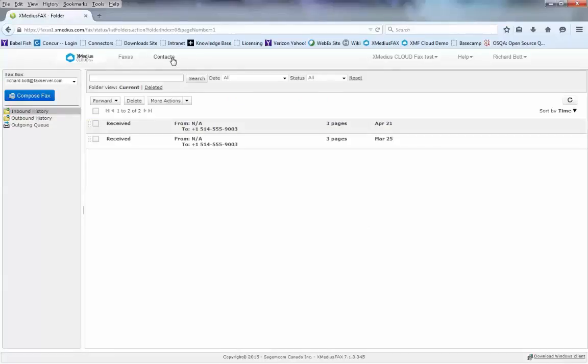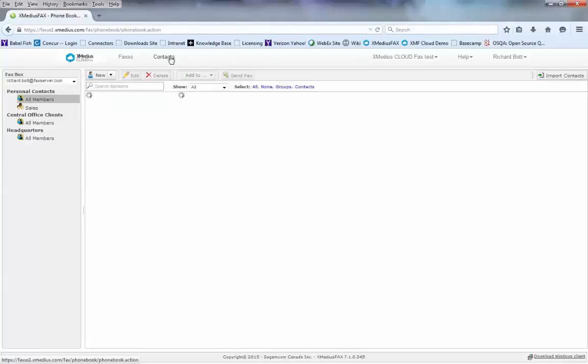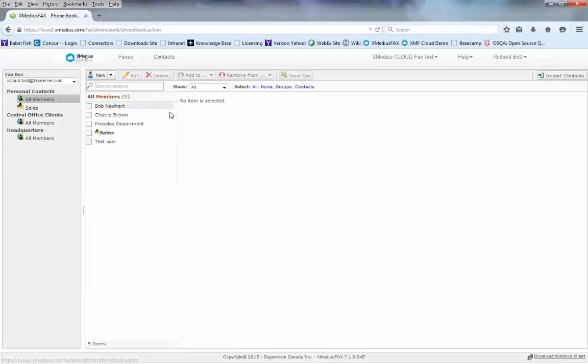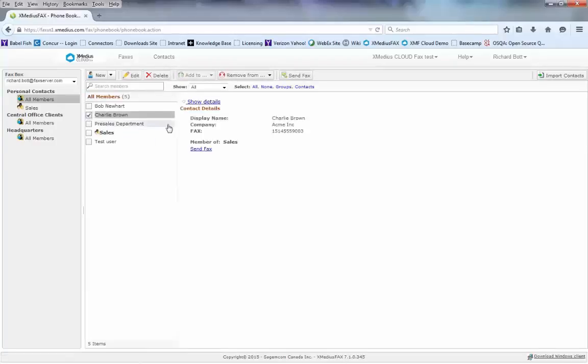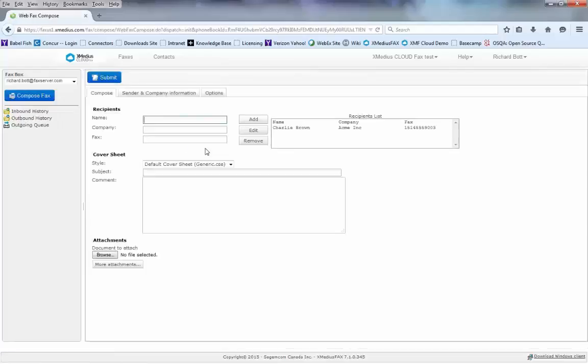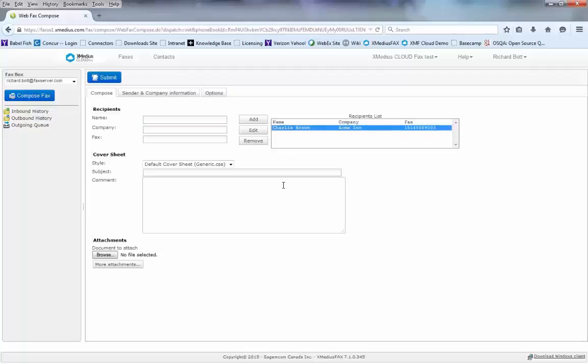From here, I can choose my contacts list. The contacts list will list all of the people in my address book. I simply highlight the person that I want to send the fax to and on the bottom I'll choose Send Fax. You'll notice how on the recipients list now on the right-hand side, the name of the user will be included.